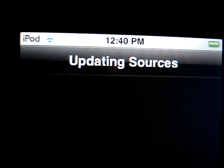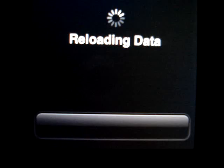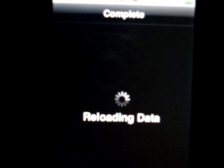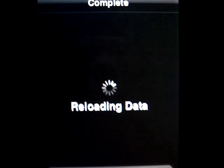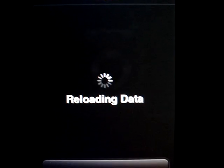It says updating source. Let's reload the data. You want to return to Cydia and click Done.